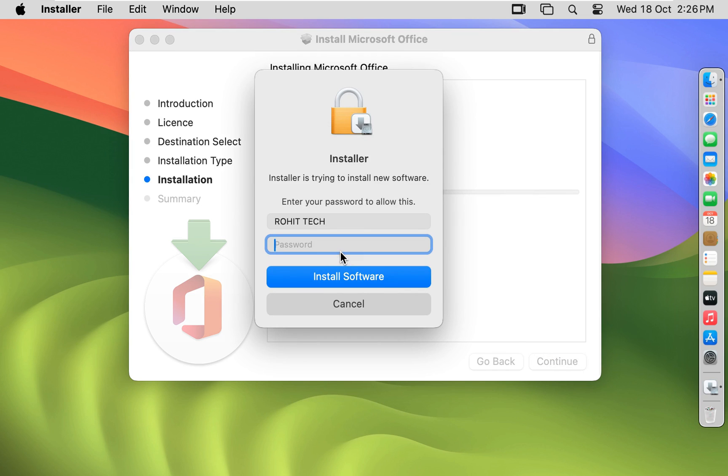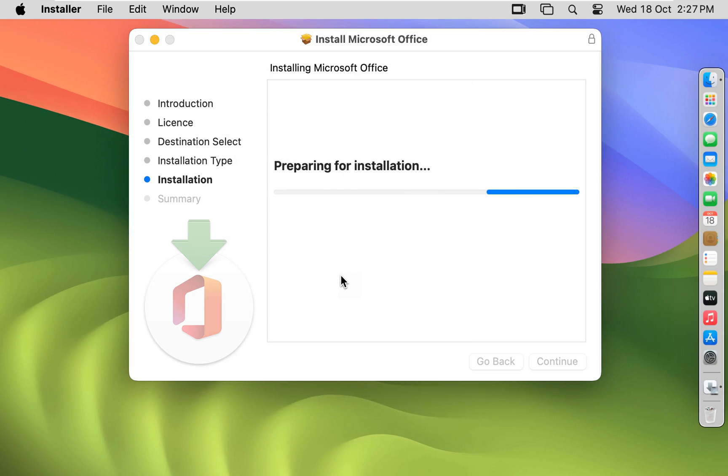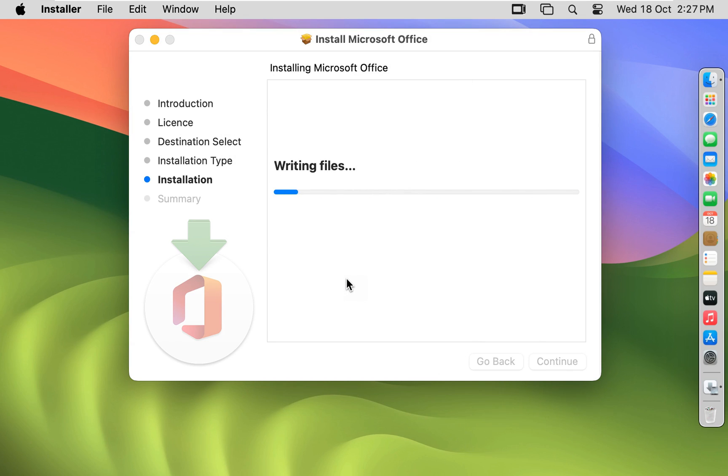Type your password. Click Install Software. This office installation process will take some time.